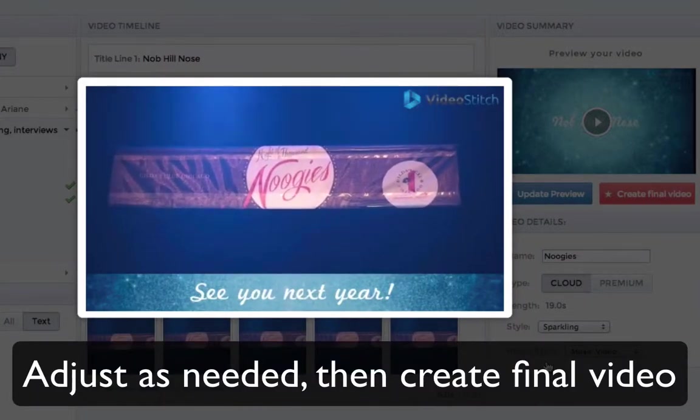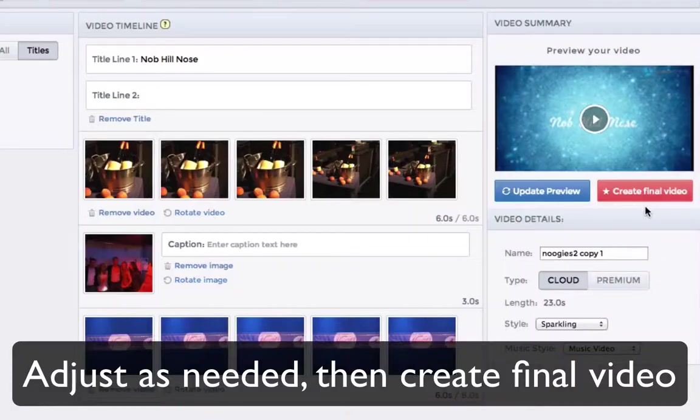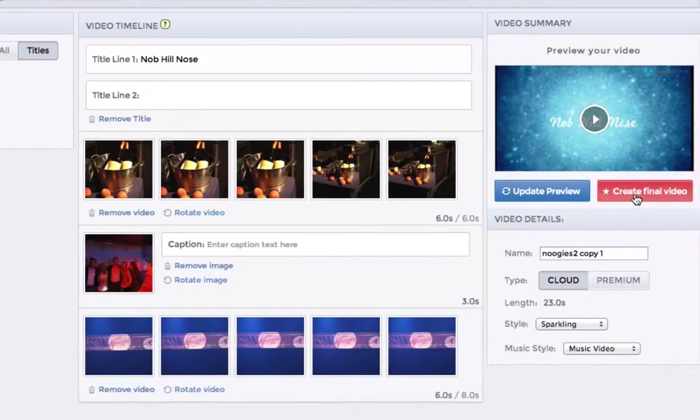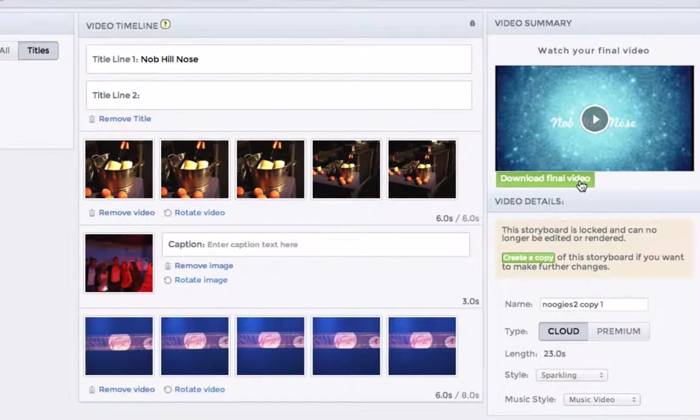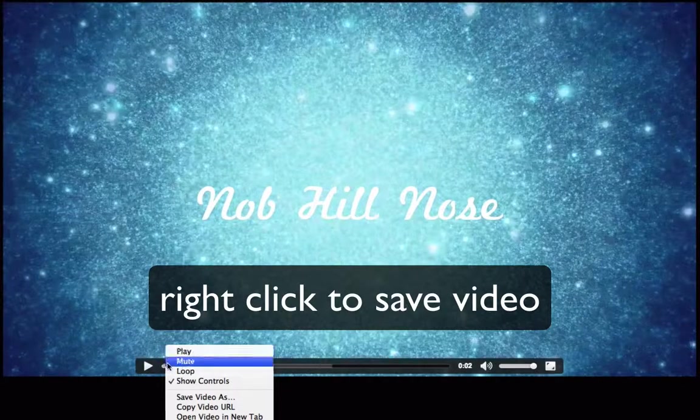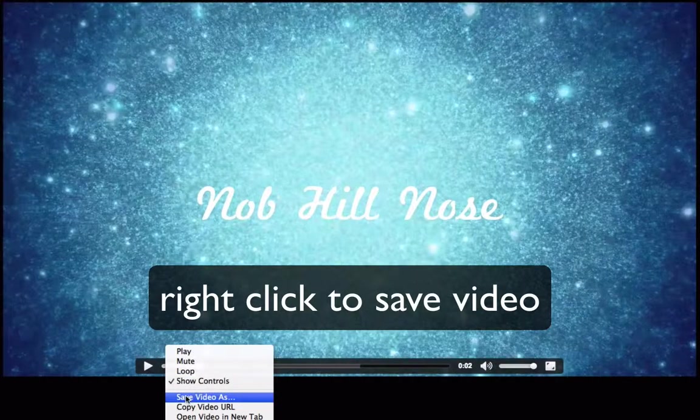When you have the video exactly the way you want it, click to create the final video. Then right click to save the final video to your computer.